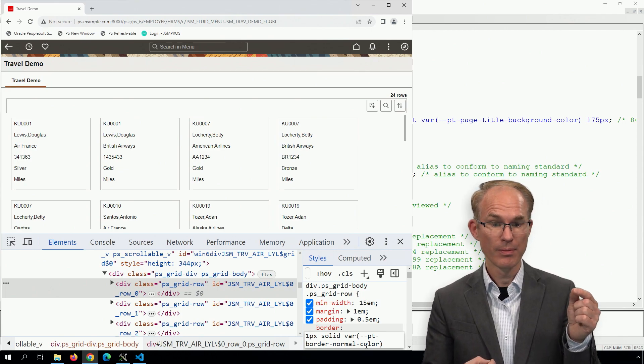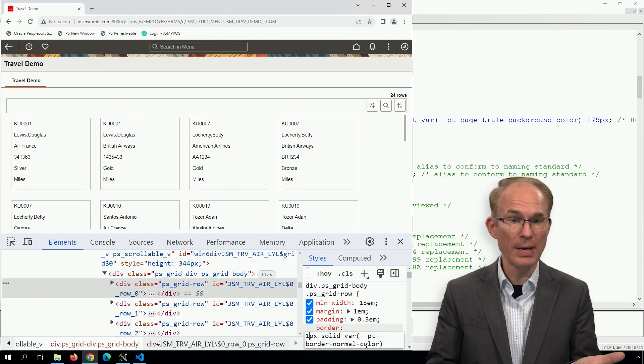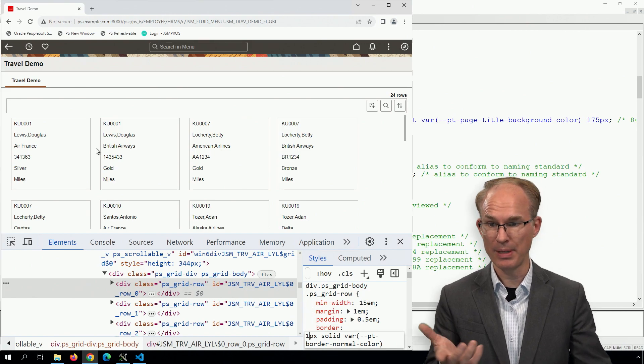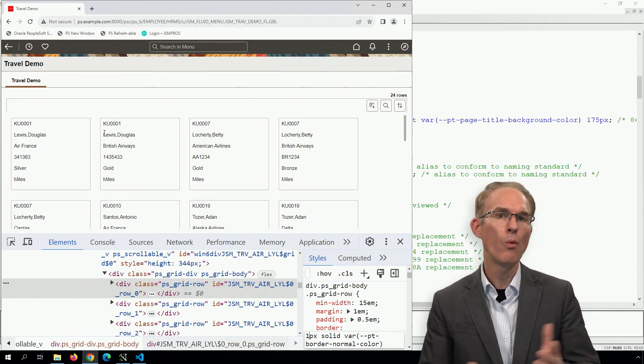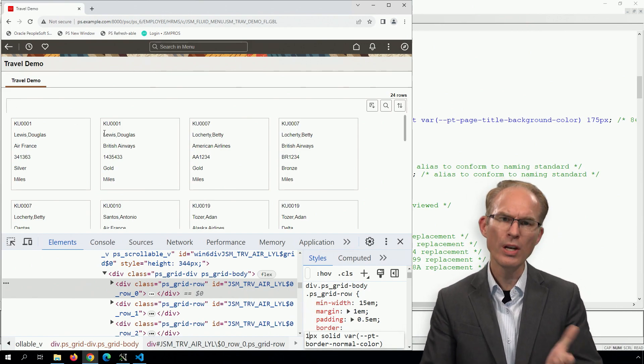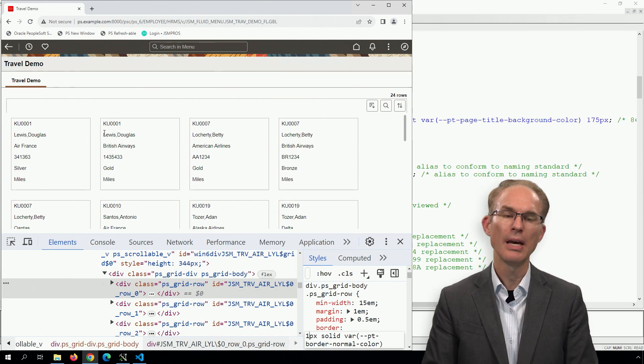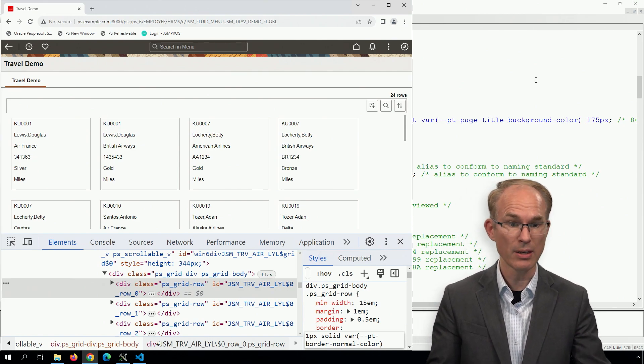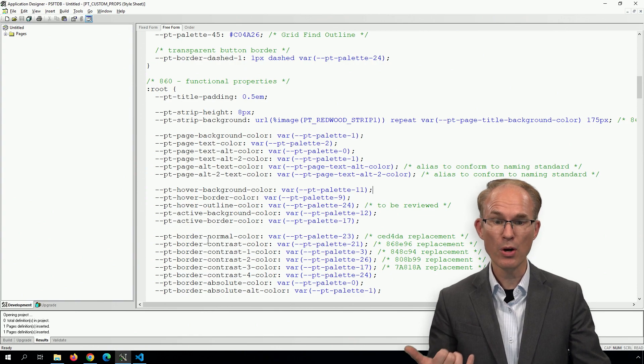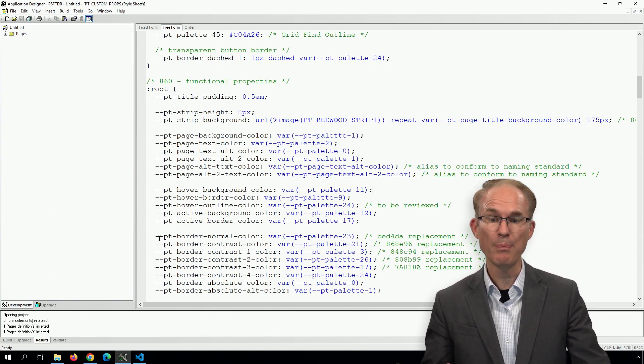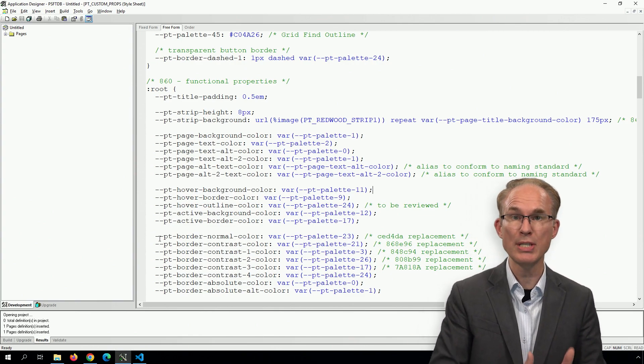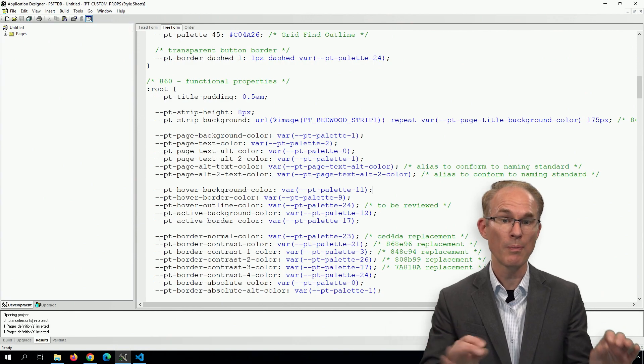For example, the border width is one pixel today. I mean, just looking, they match. What about tomorrow? Wouldn't it be cool if there was a variable called say border standard? So instead of border normal color, maybe we had PT border standard, which had the entire border.